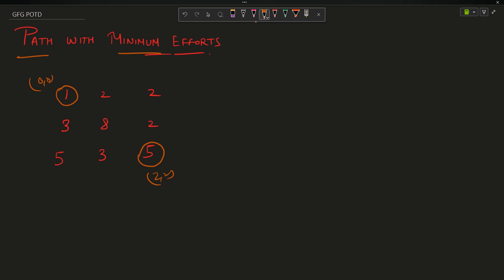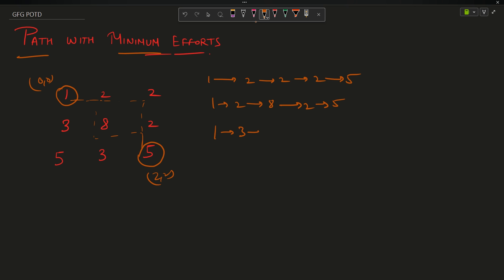You will have to take a path. For example, one path can be 1→2→2→5, another can be 1→2→8→2→5, another 1→3→5→3→5, and another 1→2→8→3→5. The problem says to find the path with minimum effort. So what is effort here? Effort means when you are jumping from node A to node B — these are the heights of the buildings.